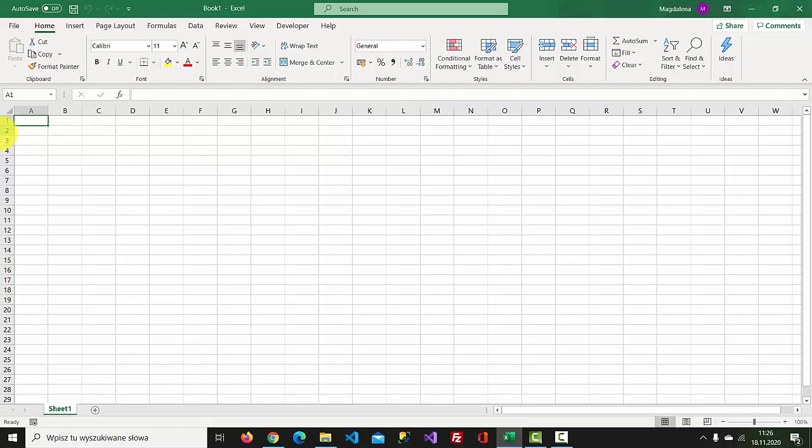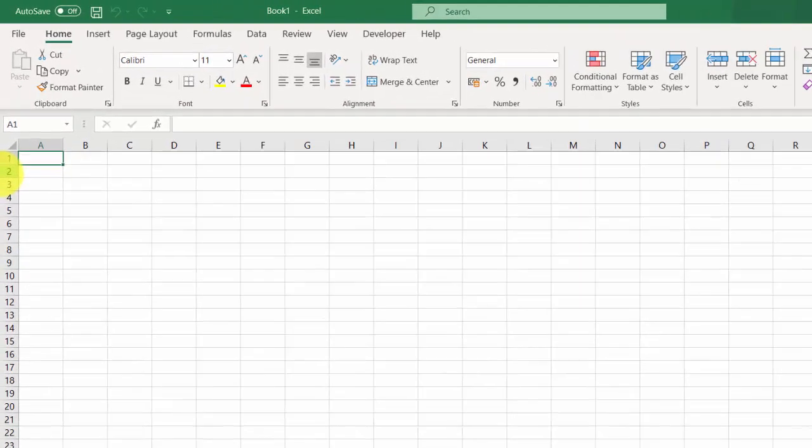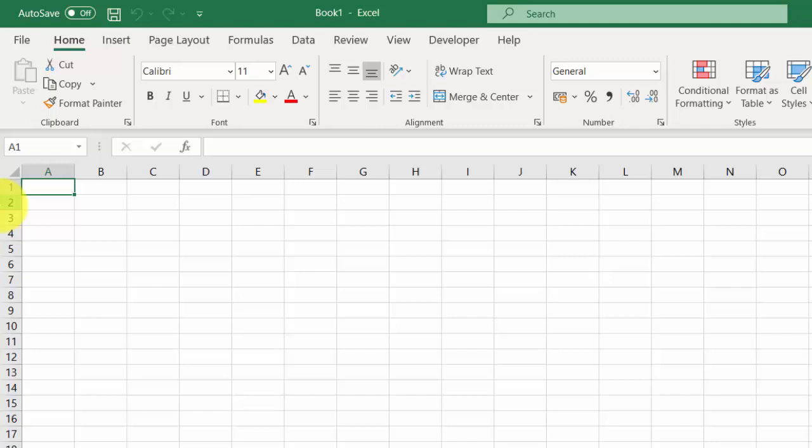First of all, we need to create a chart. Let's create a simple table first.